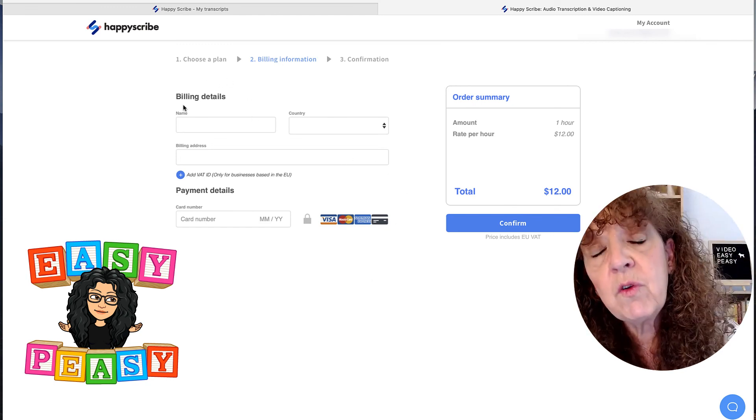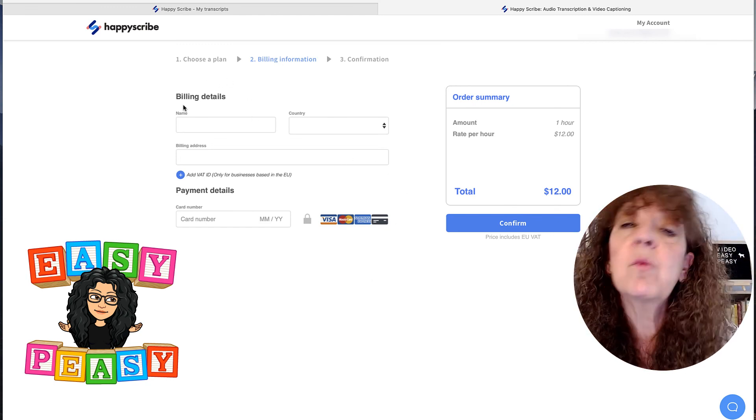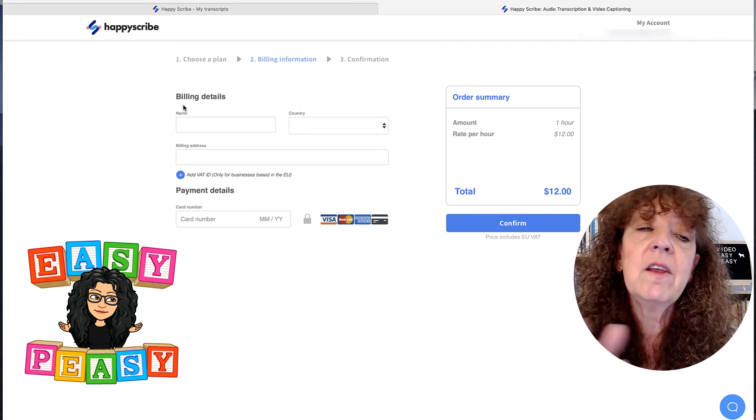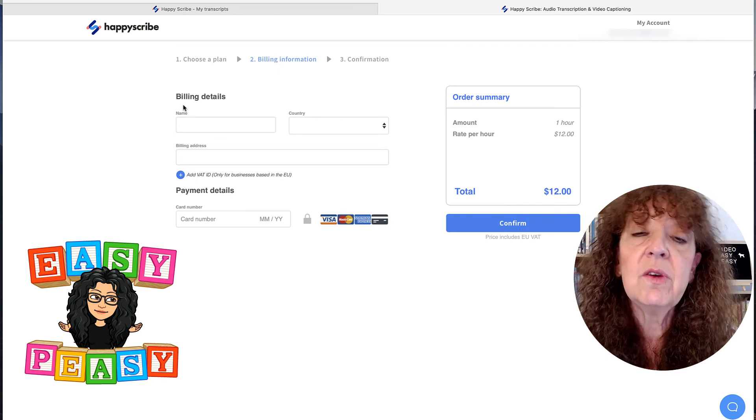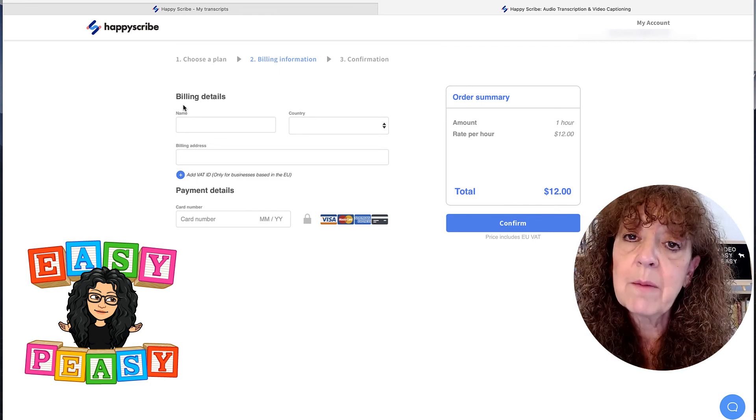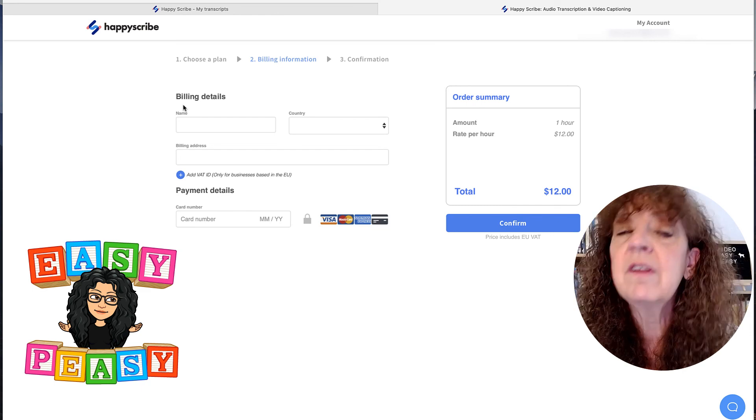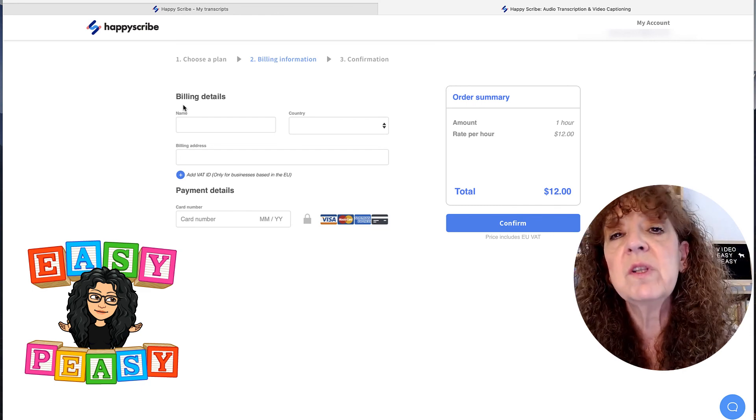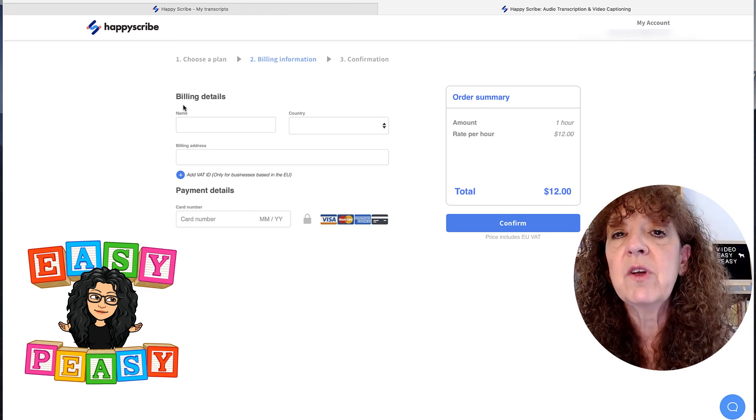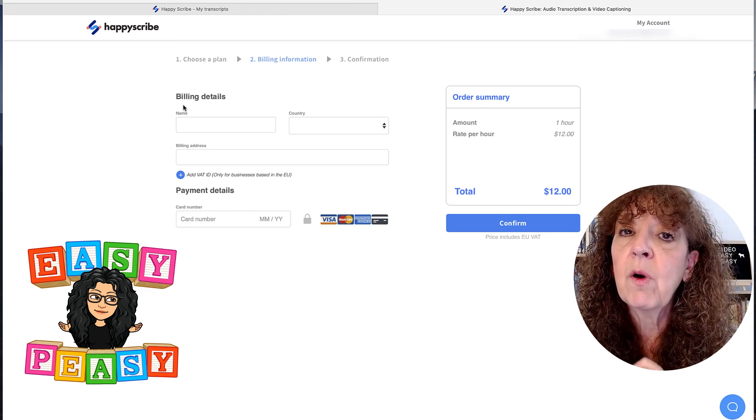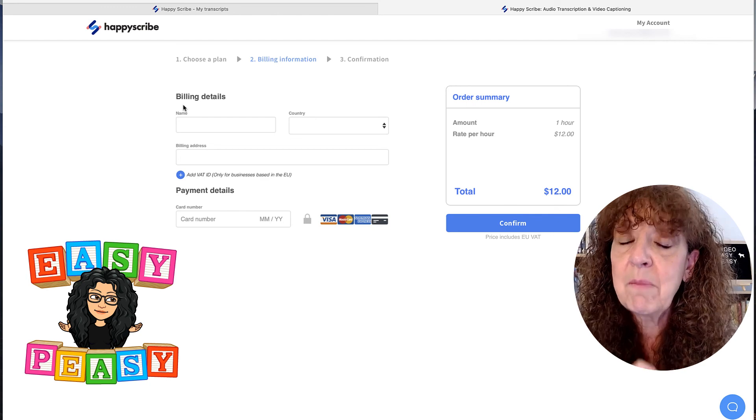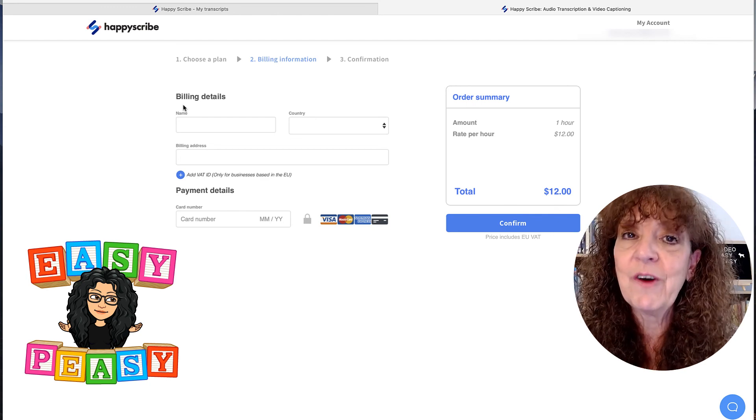So if you do videos just once in a while, and you want to be able to do closed captions or open captions, and you want them to look kind of cool, this is a really neat program. So highly recommend for captioning where you can pay as you go.